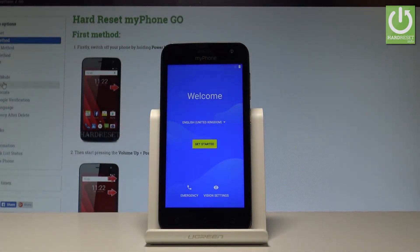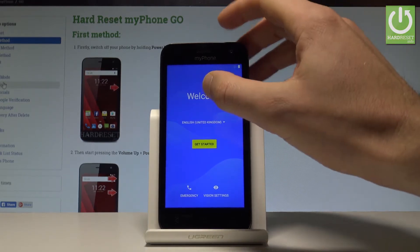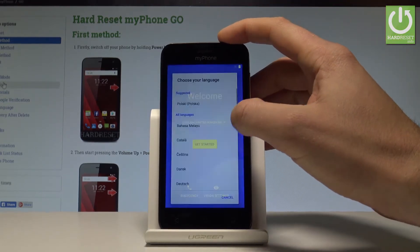Here I have my phone and let me show you how to activate this device. Let's go through the initializing setup process on the following phone. As you can see, let's start from the welcome panel.